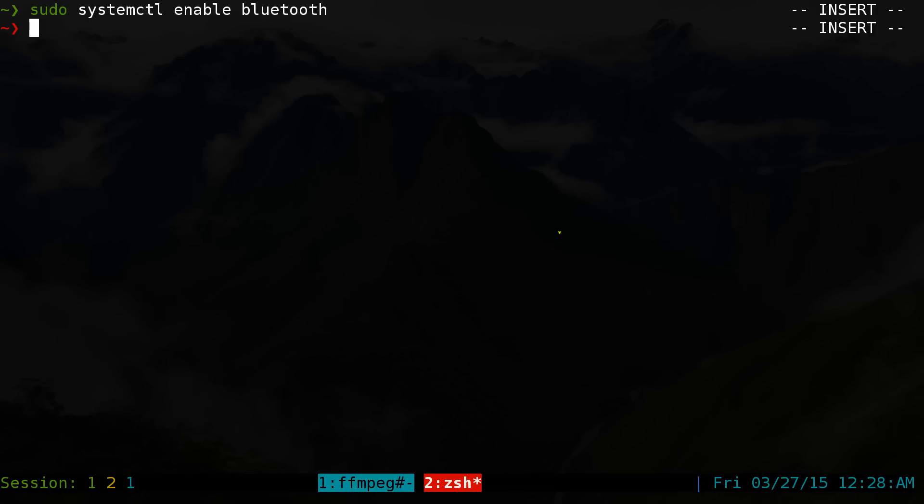Now if you don't want to do like a reboot or whatever, you can do sudo systemctl. You can do start, but let's say you already have it running, you can do a restart. How about that?